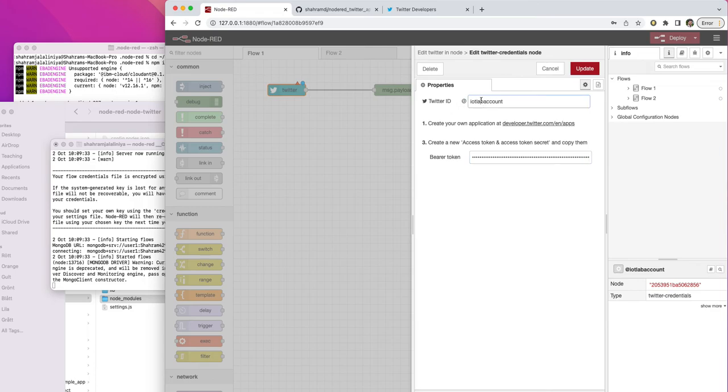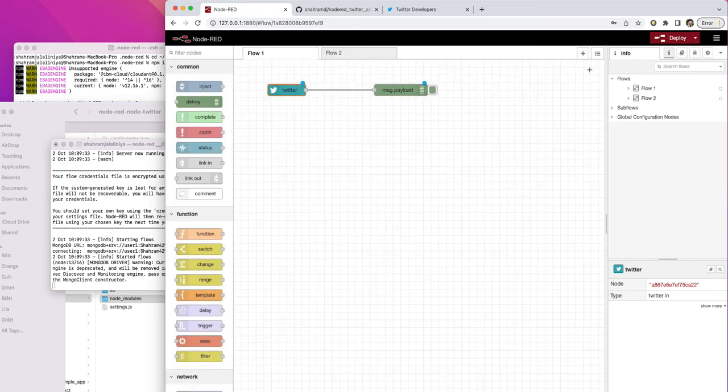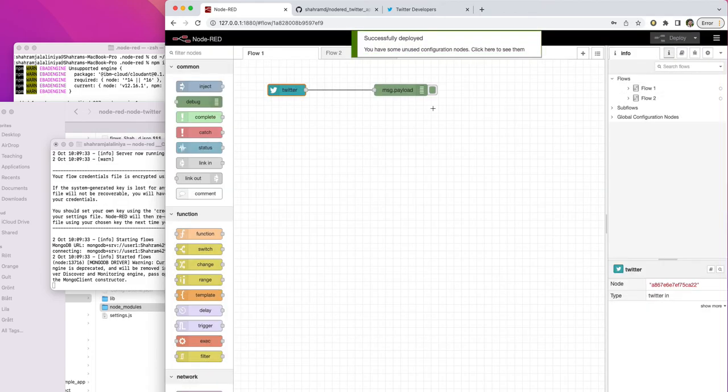I think it's for my other account. So I just update the name of the Twitter ID. Let's deploy it.